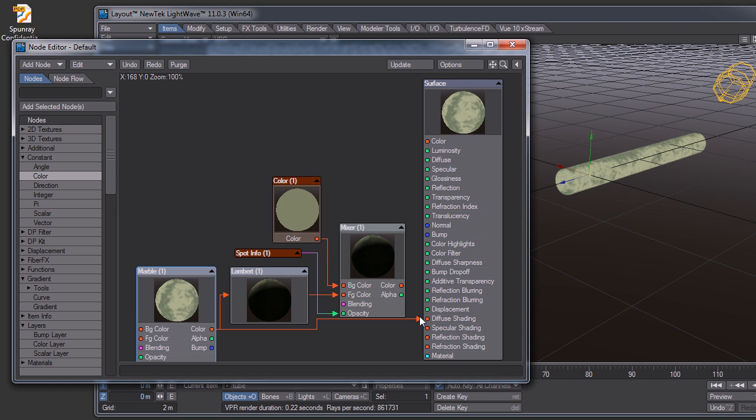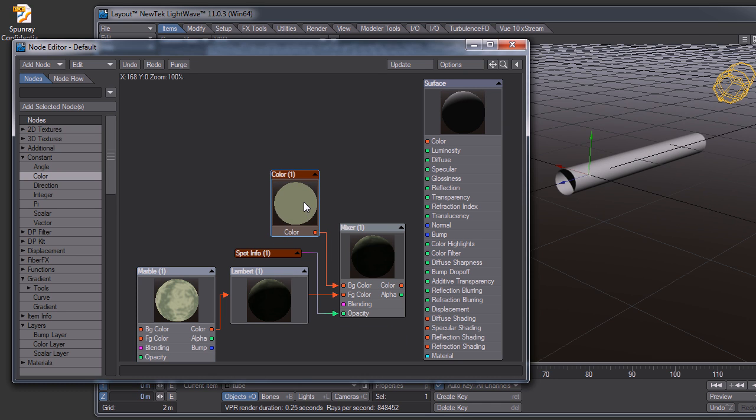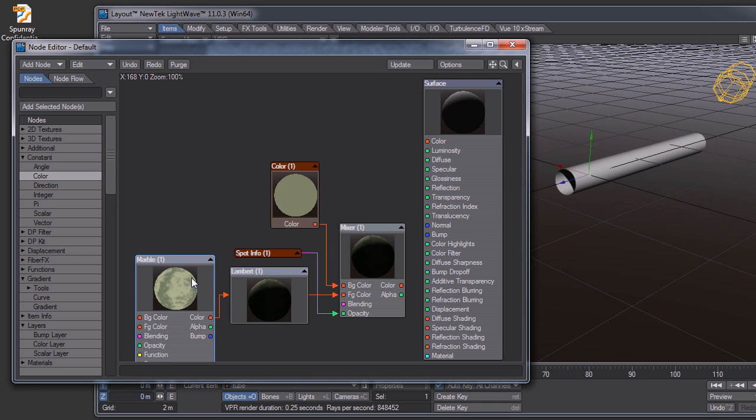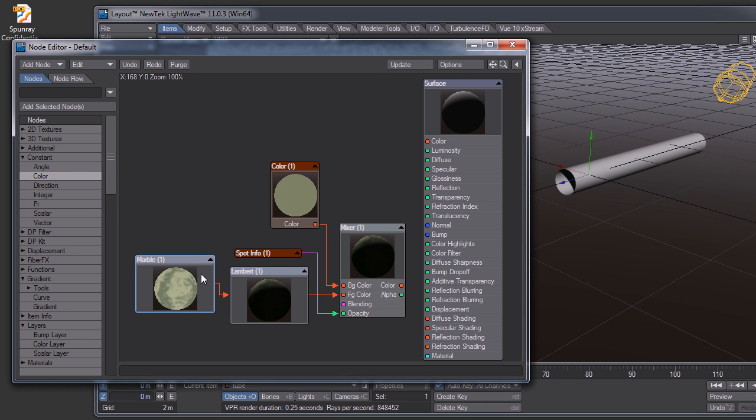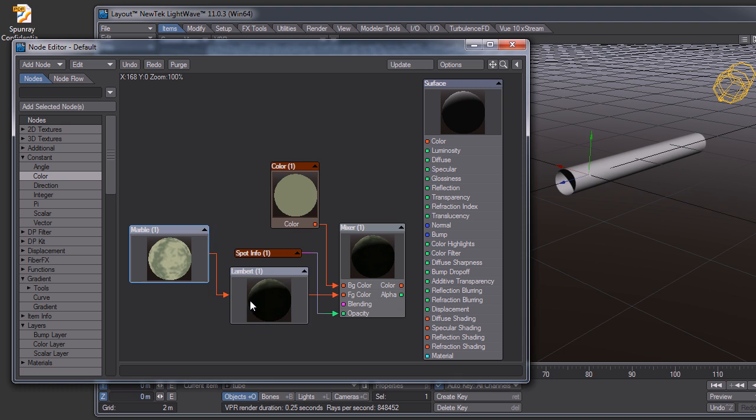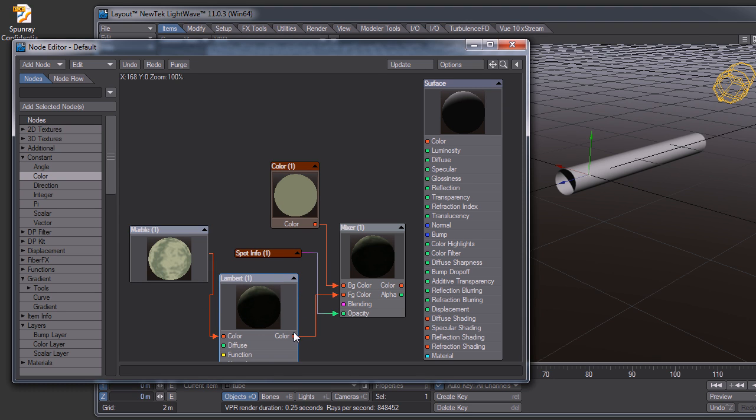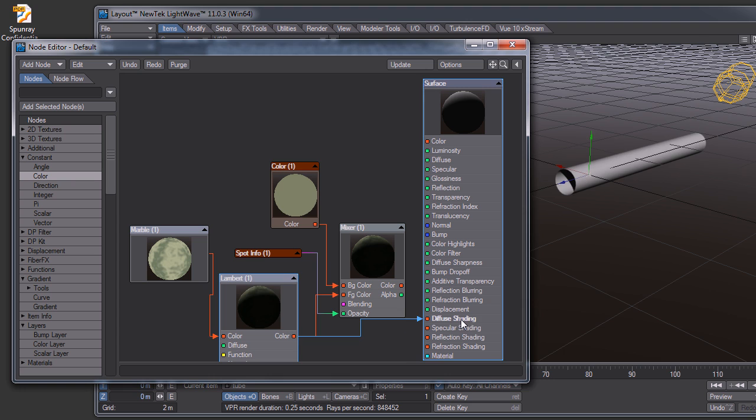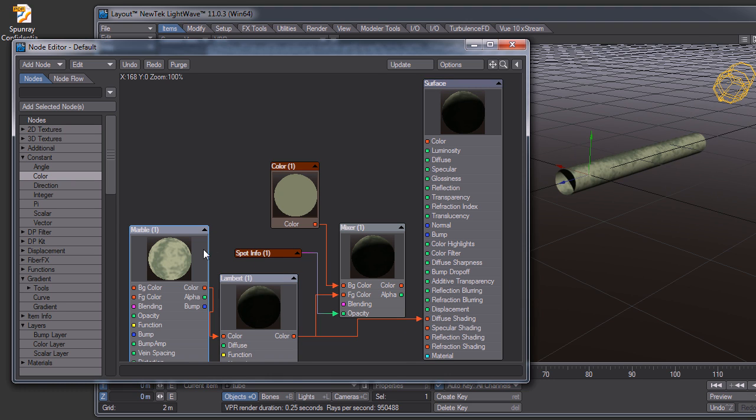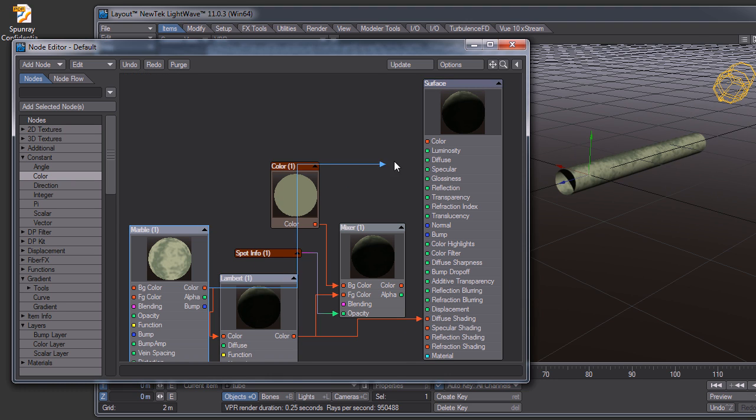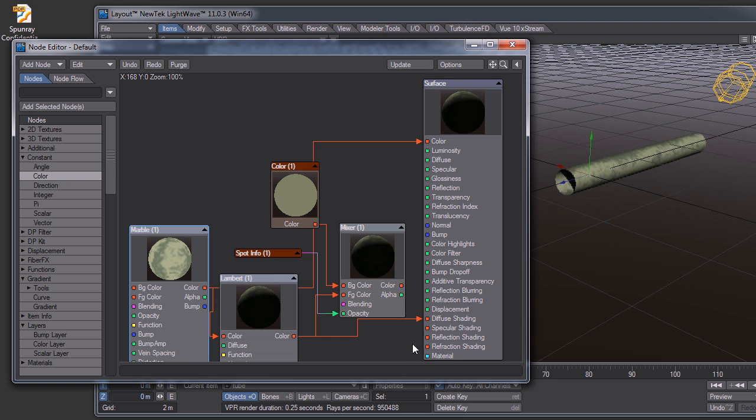I'm just using a solid color for that. So I have my texture map going into a Lambert shader, and if I plug my Lambert shader into the diffuse shading, then we pretty much get the same thing as the normal LightWave render. So I'm just using the Lambert to bypass the normal LightWave render.